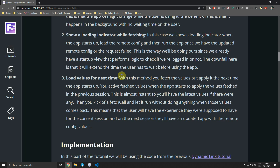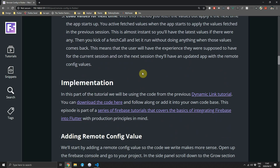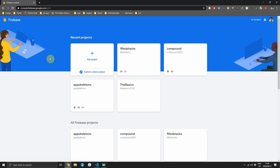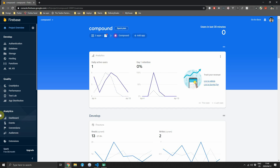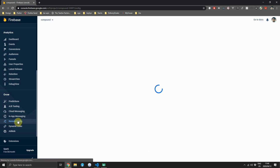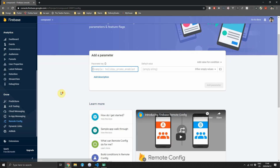Head over to fullstacks.com and open the remote config tutorial. Since this is a series, we've already built quite a lot of the app, so we'll use the code from the previous dynamic link tutorial. You can download the code from the written tutorial. Now we can start by adding a remote config value into our Firebase project. Head over to the Firebase console, open your project, and on the left go to the Remote Config option. When it opens you'll see the add parameter box with no config added yet.